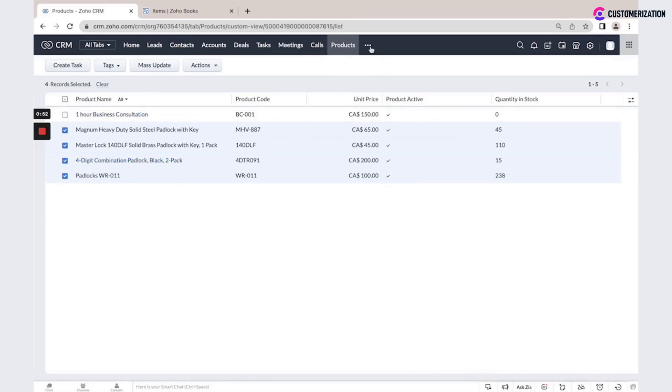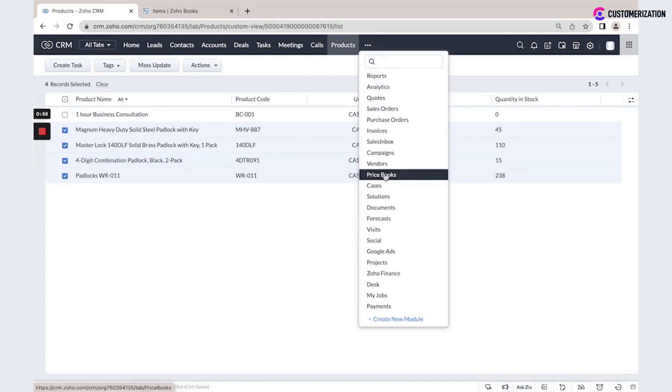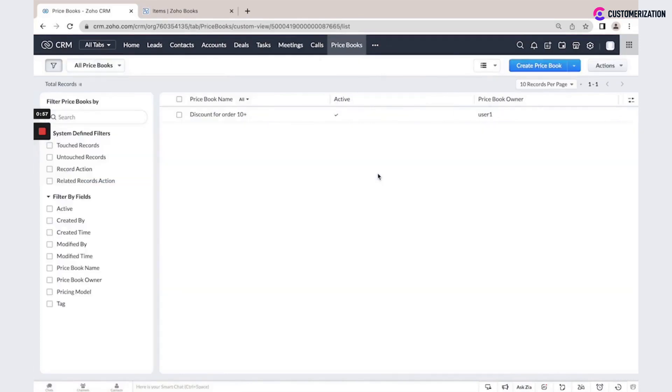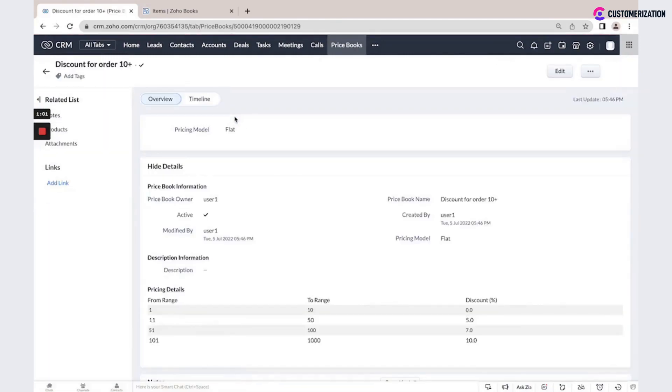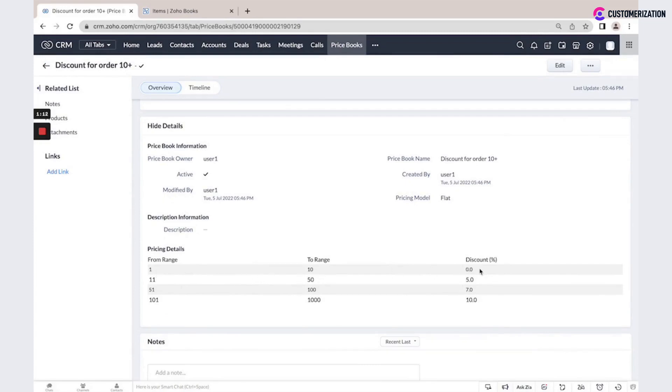Also, you could create specific price books and apply them to invoices and orders. This is an example of a price book based on quantity ordered. Based on the range, we could offer specific discounts.